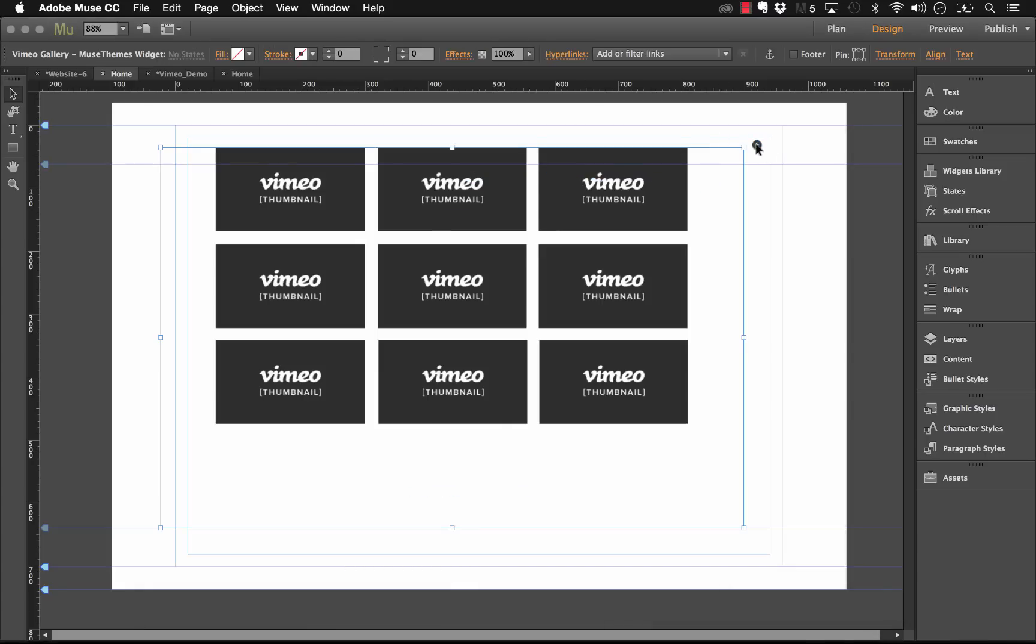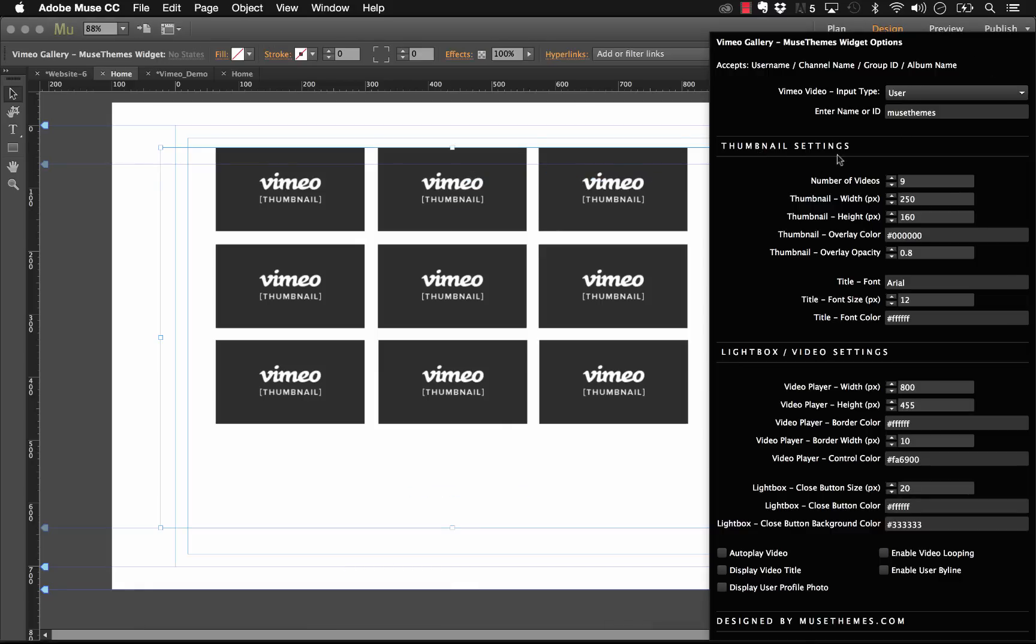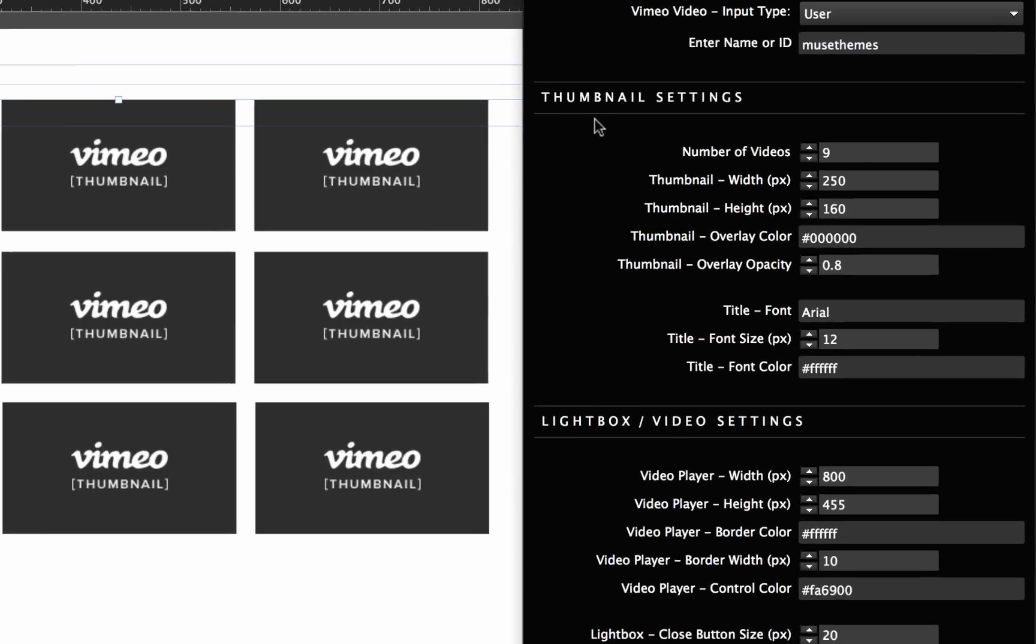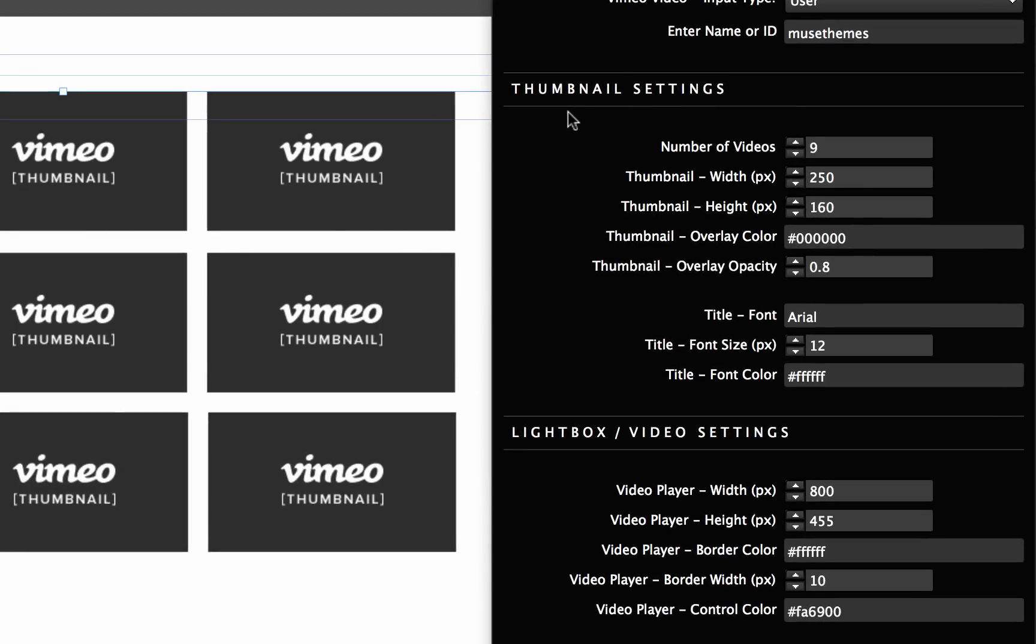So once you've put in your input area there, let's move down here and we have the thumbnail settings. This is where we're controlling how many thumbnails are showing up on the page. We have the number of videos here. You can go up to a maximum of 60. That's a limitation in the Vimeo API. Let's just go ahead and choose 12.